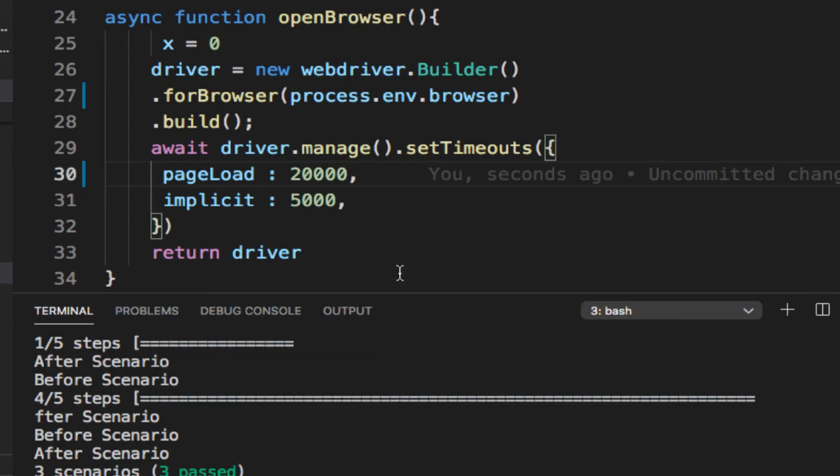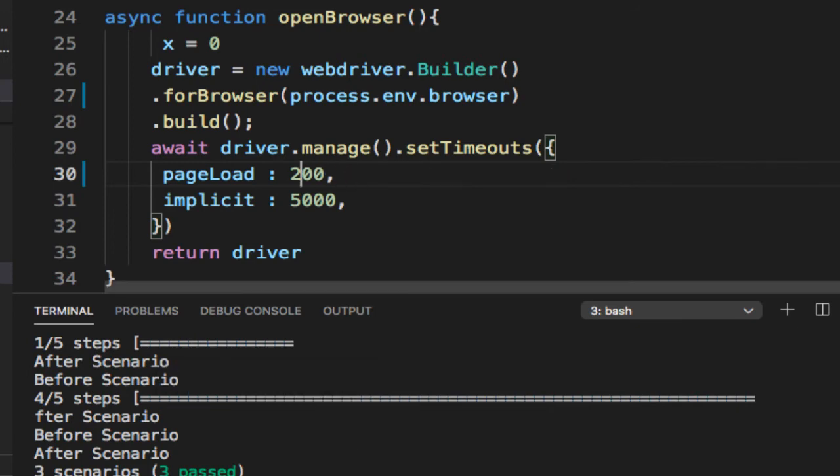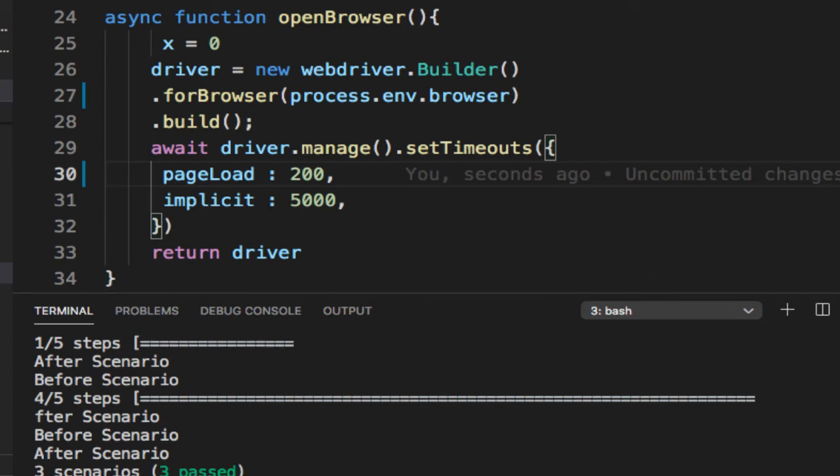Now let us try to decrease that timeout. Say I'm going to do just 200 milliseconds and now I'm going to execute it. This time around we'll get that error.